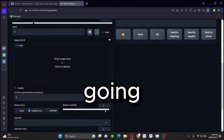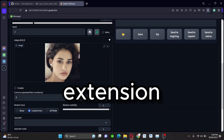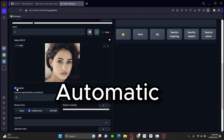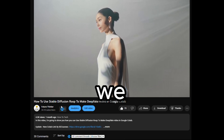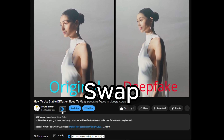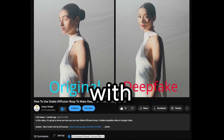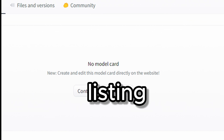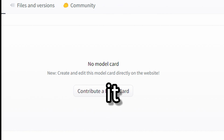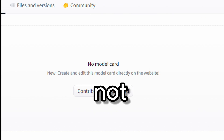Hello guys, today we're going through the update method of using the ROOP extension in Stable Diffusion Automatic1111. In the previous video we talked about face swap using ROOP in Stable Diffusion with Google Colab, but the AI model for ROOP has been removed from Hugging Face, which caused newer installations not to work.